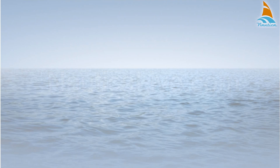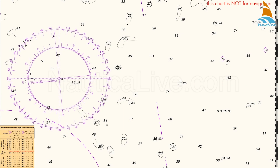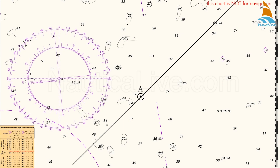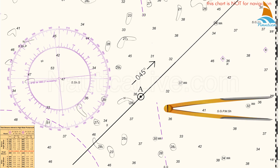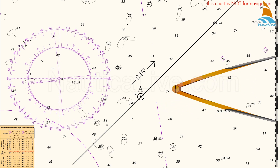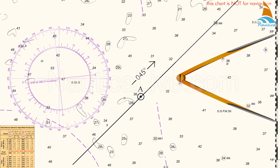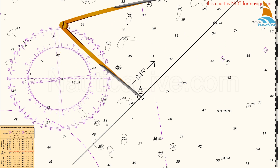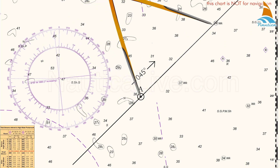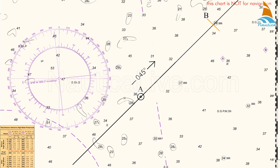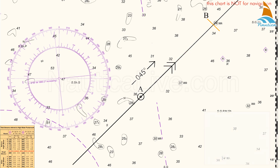In order to allow for the set and drift of the tide, and to calculate the course to steer, we begin as follows. We'll assume that our ground track is 045 degrees true. Draw in the ground track A to B, and mark it with two arrowheads.